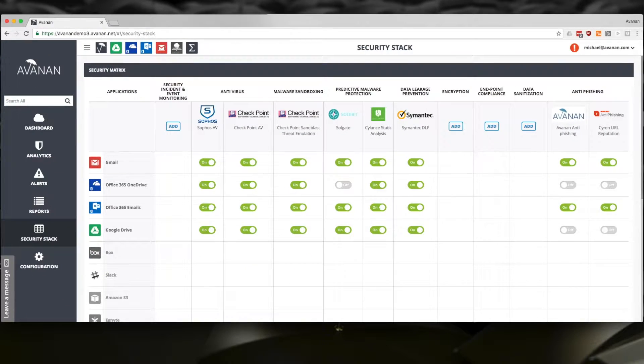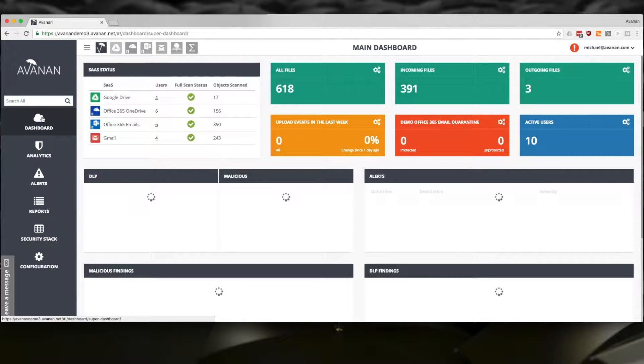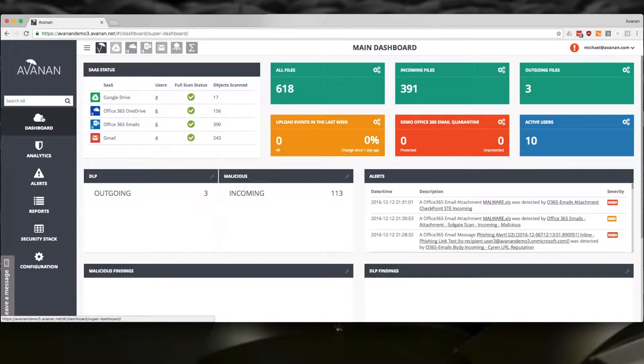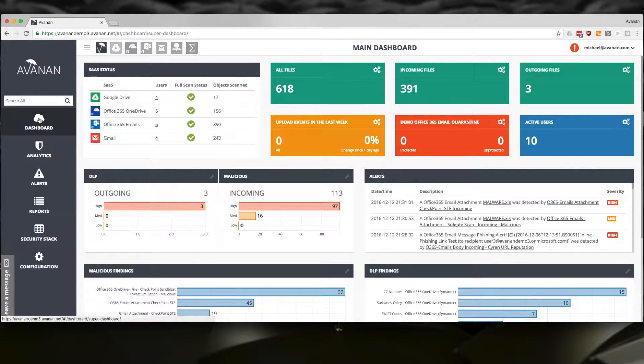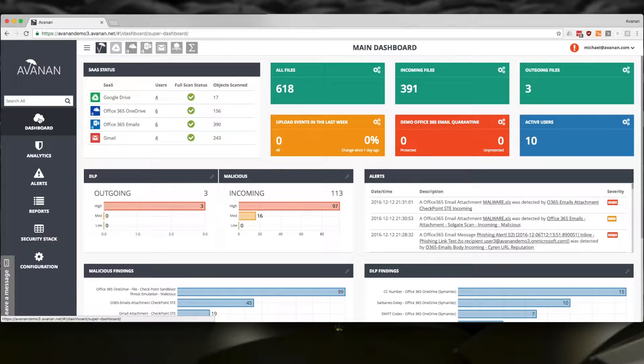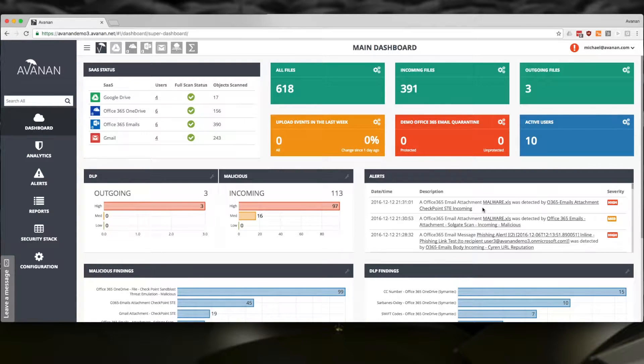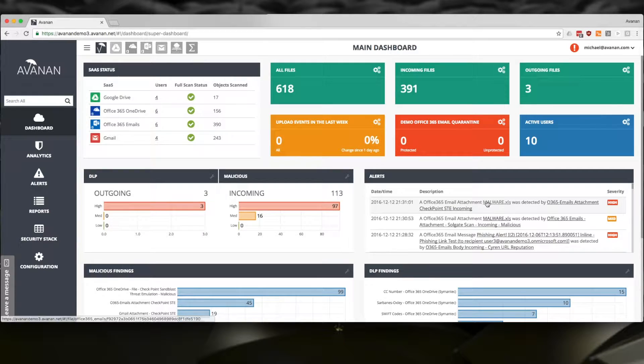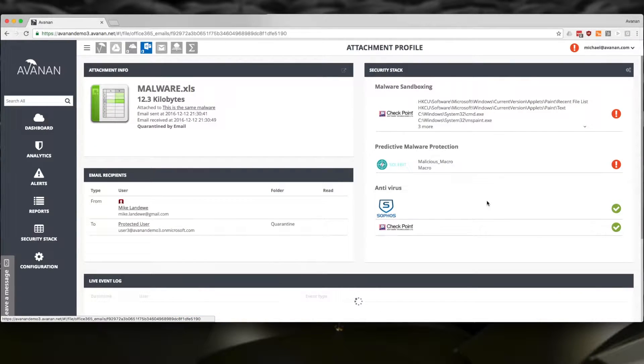When I open up Avanan and look at the dashboard, I can see events across all my cloud services in one place, or drill down and learn a bit more about this infected file.